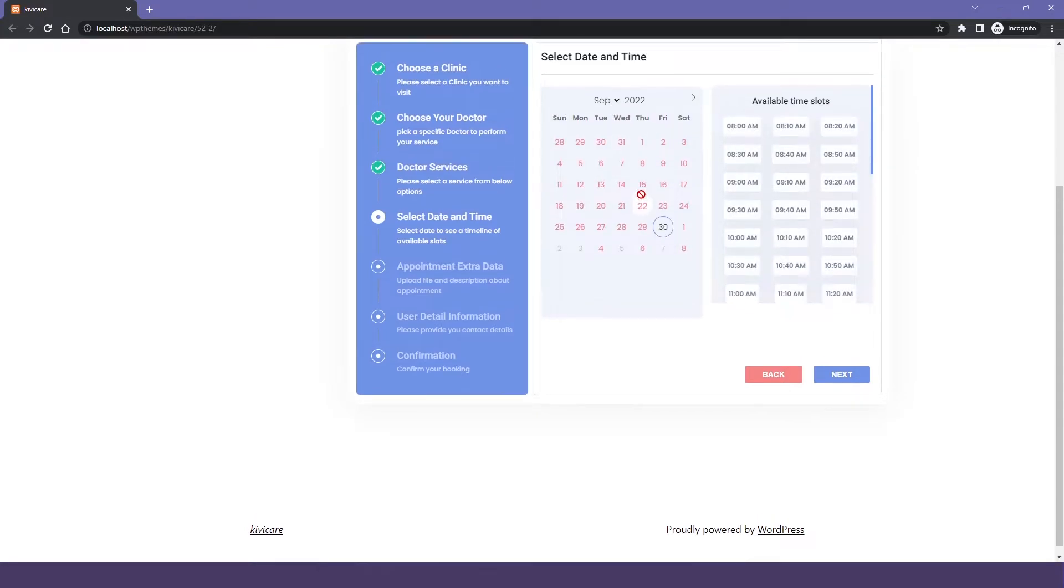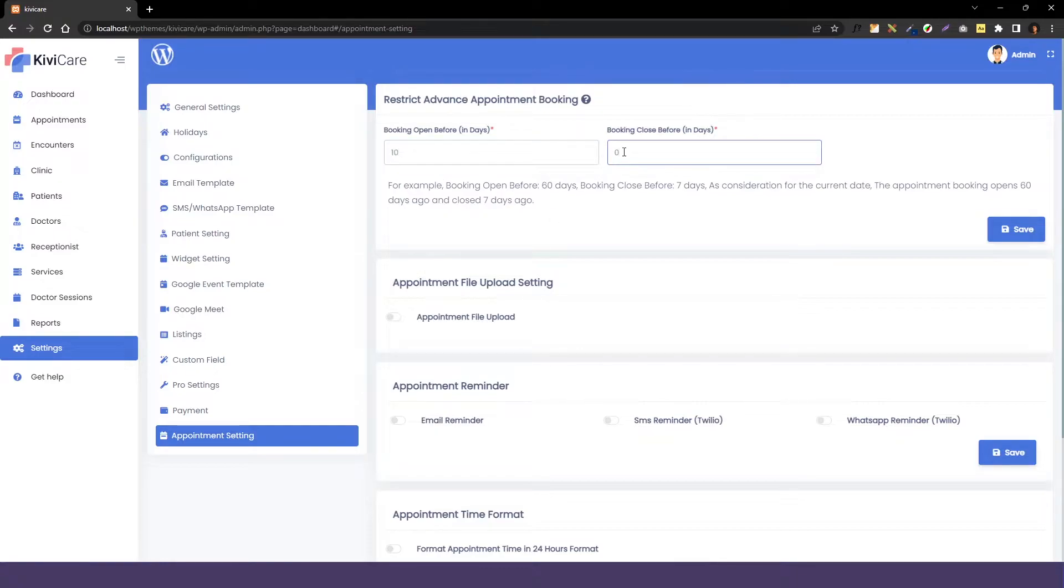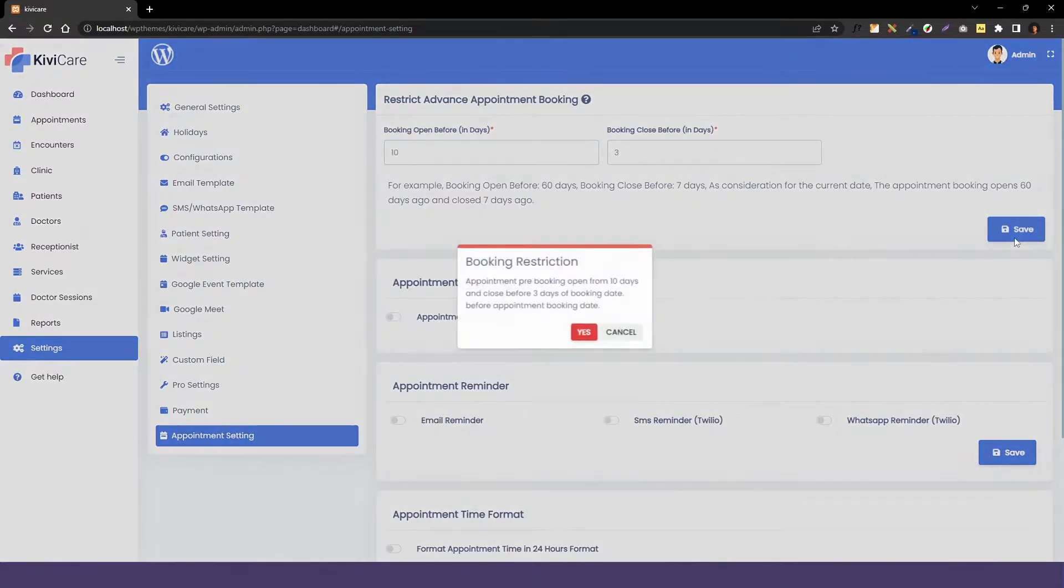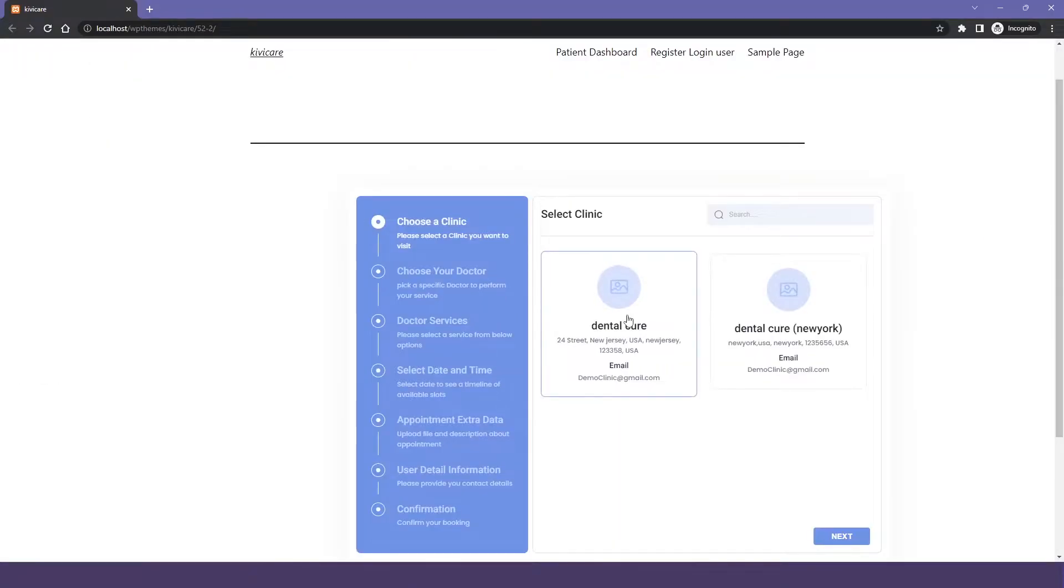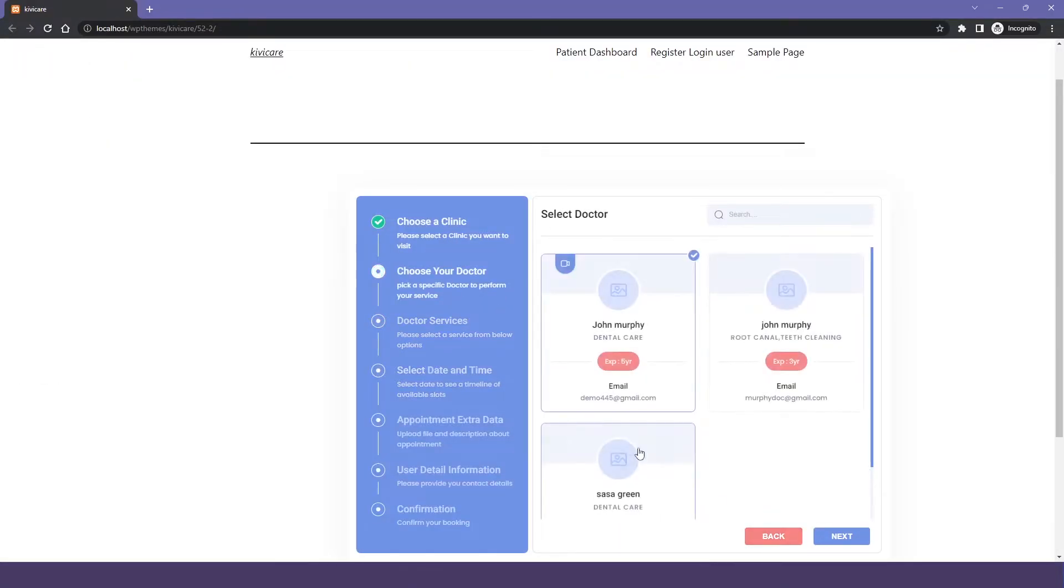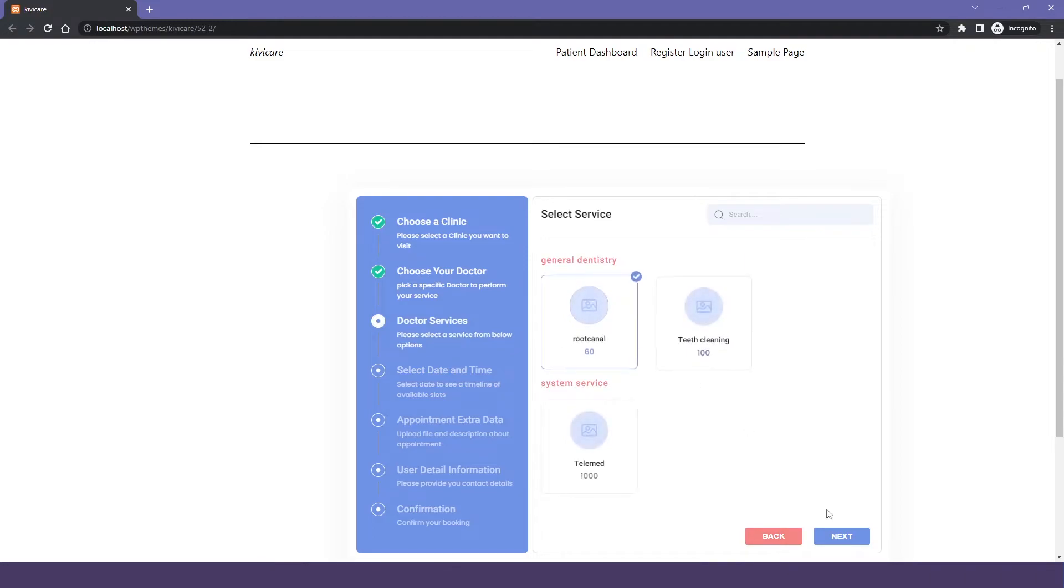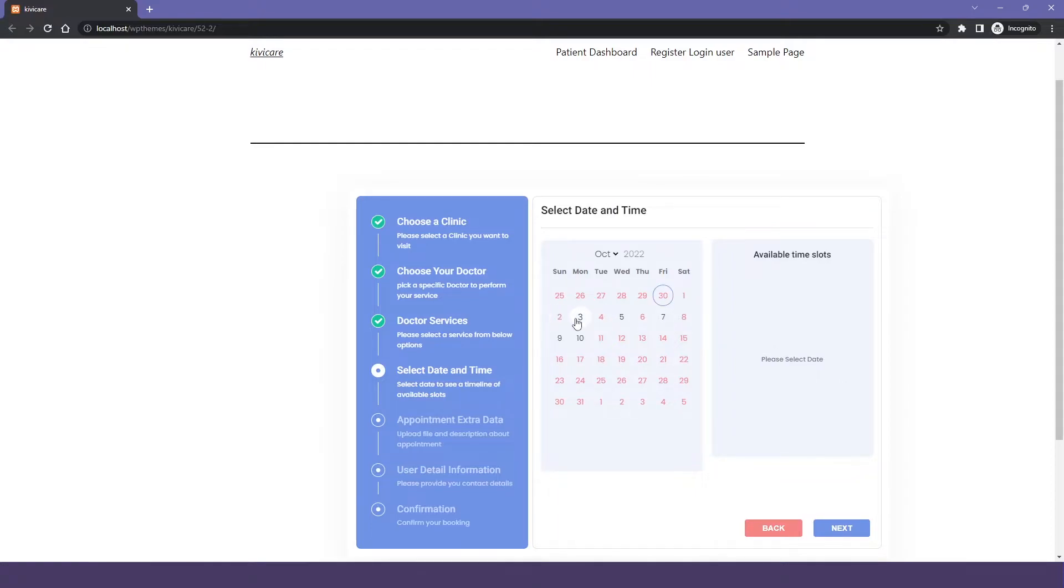Now, let's go again and change the days in this option. I will make the 10 days before and closing is for 3 days. Now let's go to the appointment widget and just select a service and doctor. We will go into the calendar option and you can see now the slots are only open for the 10 days and which is also after the 3 days.